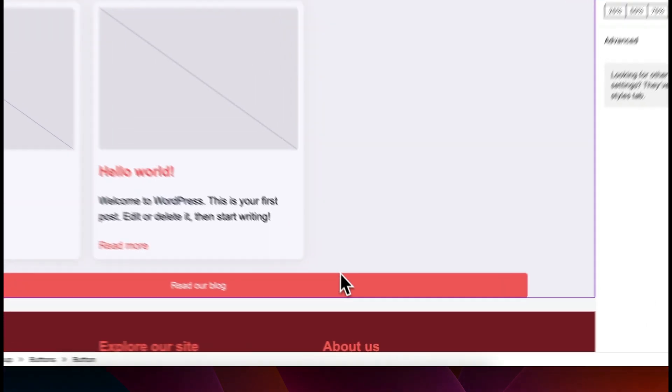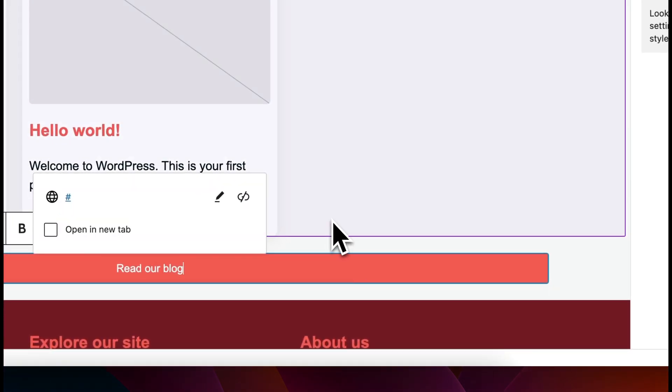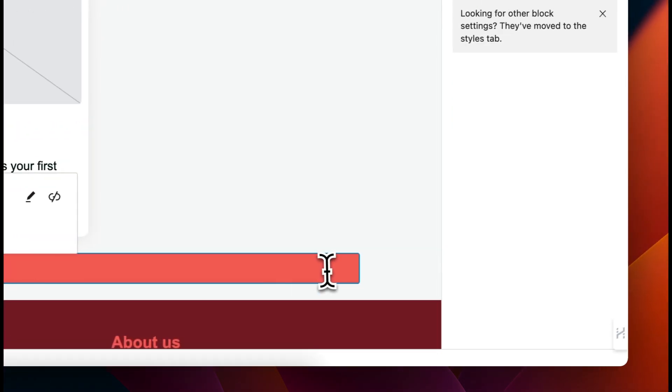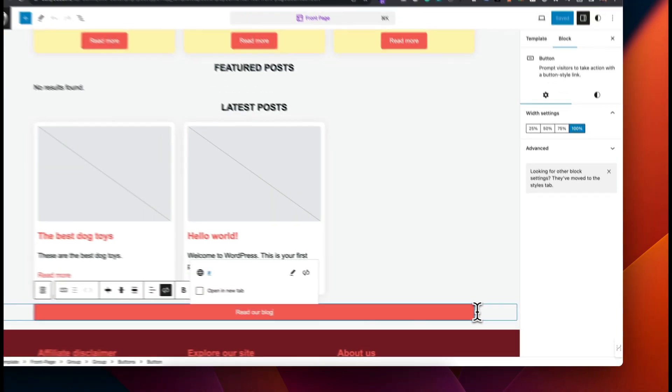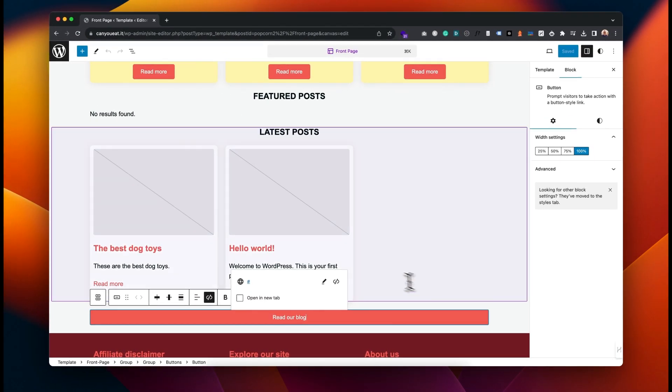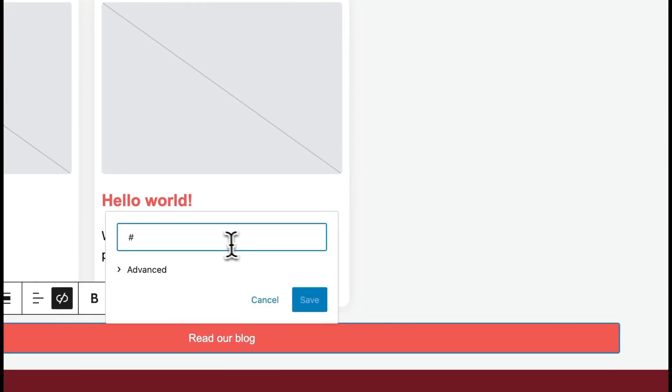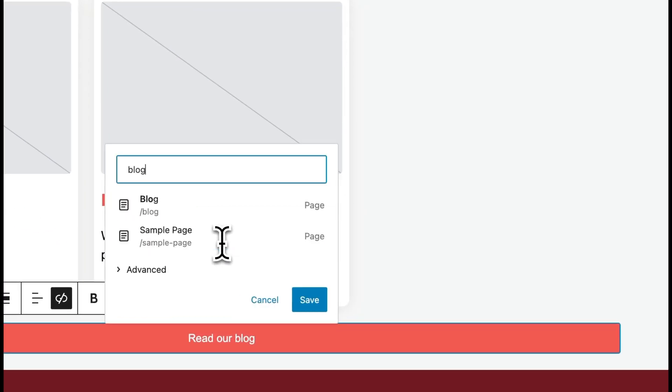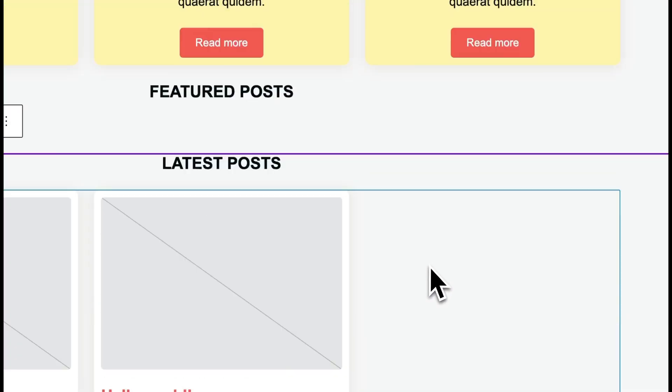Here we've got a button that goes through to the blog page. You need to link it up. In the previous tutorial I showed you how to set up your blog page. We can change this link by just coming in and clicking and typing in 'blog'. There we go.